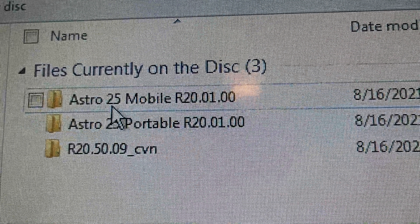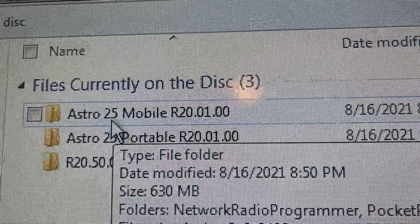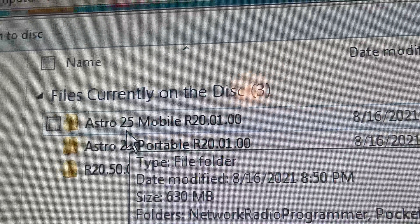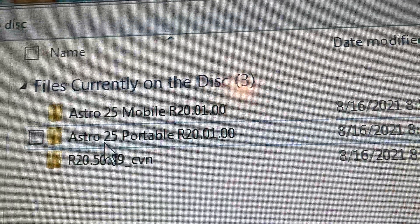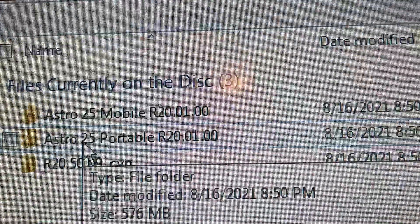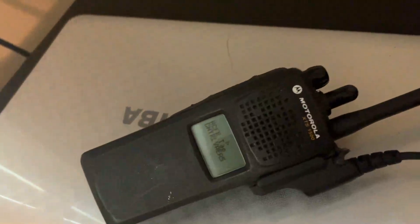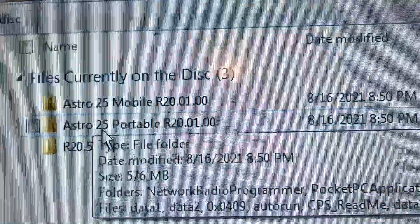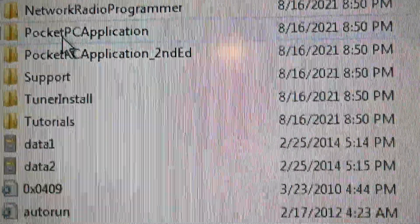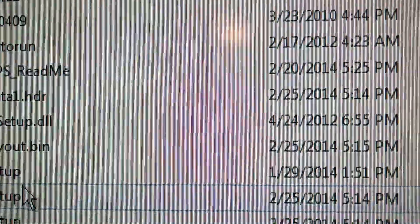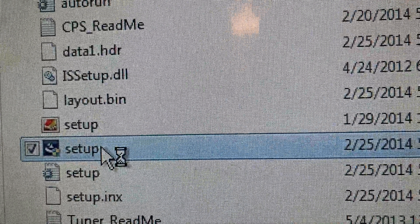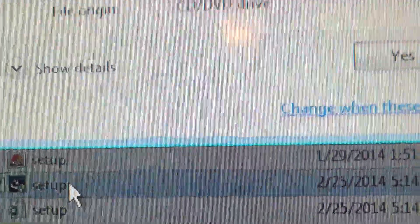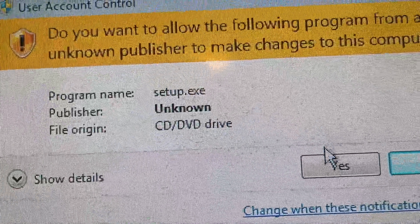If you want to program your Astra 25 mobile, you're going to click on that folder. But right now, we have the Astra 25 portable. We have the portable Astra radio. So what we're going to do is we're going to go to Astra 25, set it up, press setup, and press yes.